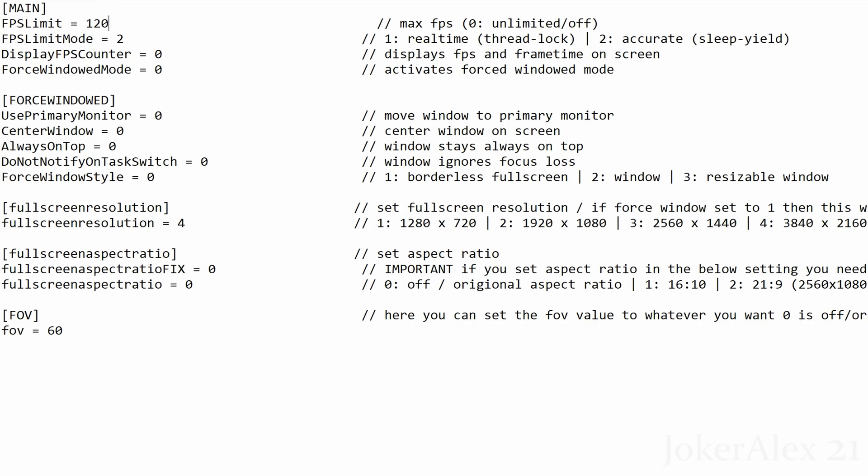In my case I play the game at 120 frames so I've written 120 over here on the left hand side. Next option is the fps limit mode so you can either put a 1 or a 2 over here. I'm going to suggest everyone leaves it at 2.